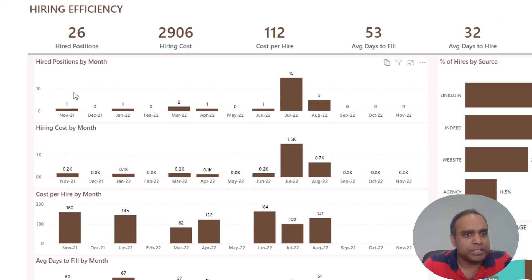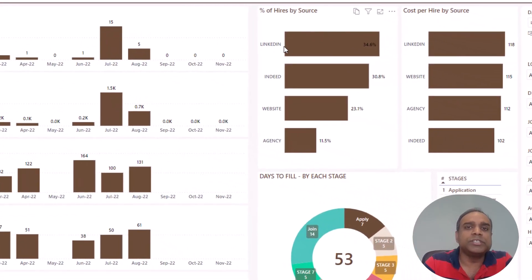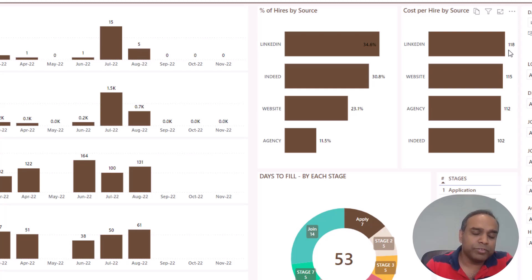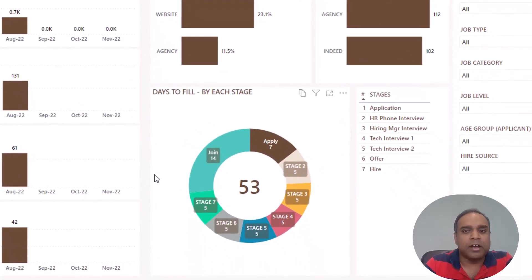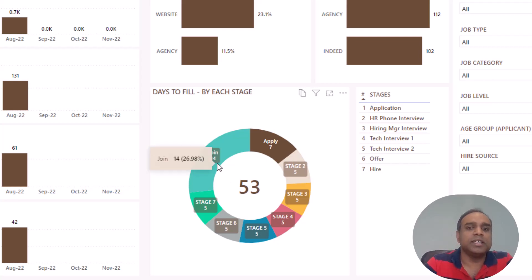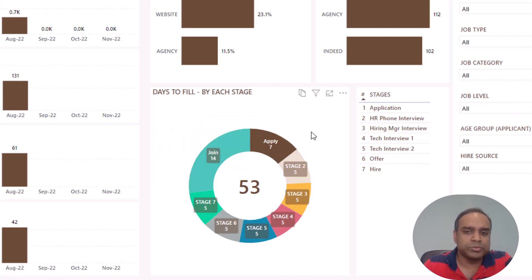You can also see these metrics shown month by month to view monthly trends. On the right side, you can see which sources — whether LinkedIn, Indeed, or whatever — contribute most to people hired in your company. And you can also look at the cost side: which source has a lower cost per hire. If the quality of the candidate is good, that is the right source to invest more money into. On the bottom, you can see how long it takes to fill a position and which stage takes the longest time. For example, it totally takes 53 days to fill a position, and 14 of those days is the time after you hire somebody before they join the team.